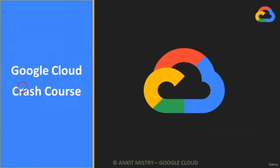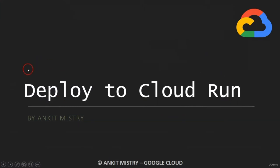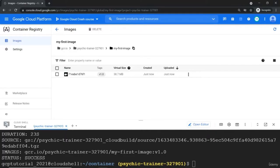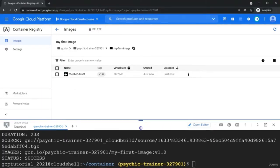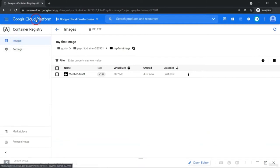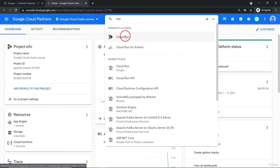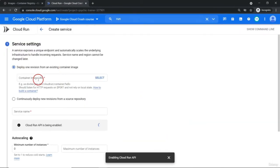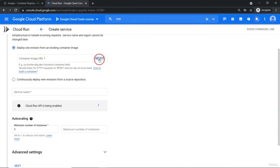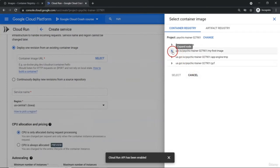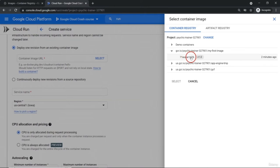In the last video, we successfully created a Docker image and pushed it to the container registry. Now we are going to use the same image to deploy it to another service — Google Cloud Run. Google Cloud Run is to deploy your containerized workload. Let me go to my cloud console and let's go to Cloud Run. This Cloud Run is a part of serverless products. Let's create a cloud run service. Container image URL — let me select it. You can see our 'my-first-image' having just one version is currently available. Let me select it. Service name: my-first-image-run.